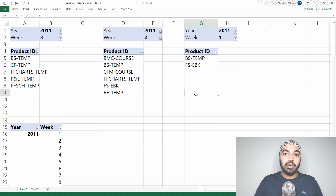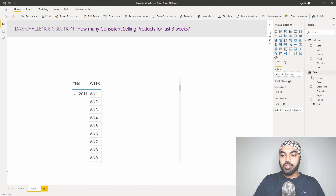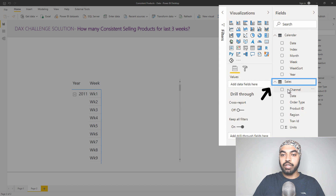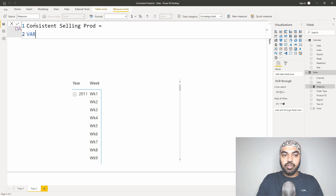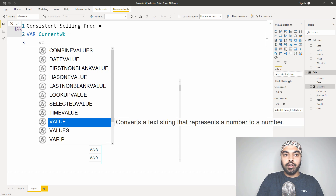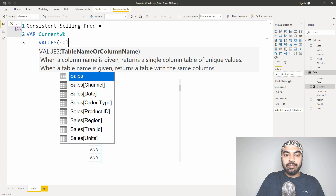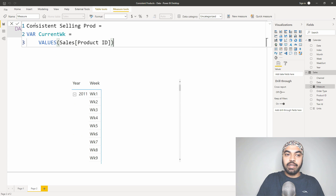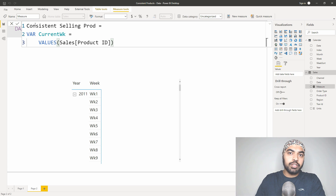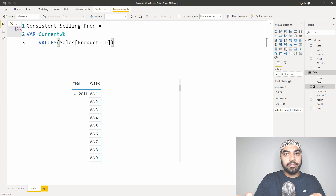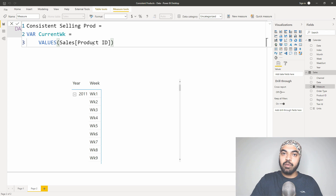Let's start to create a measure. I'm going to go over to my sales table, make a new measure, and call this measure Consistent Selling Products. First, let's declare a variable called Current Week, and I'm going to find the unique list of products. So I'll say Values of the sales table product ID. What the VALUES function does is that in every single week, products can be sold multiple times, and I just want to see the unique products. It will pick up this column, remove the duplicates, and give you a single-column table with duplicates removed.